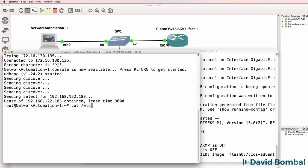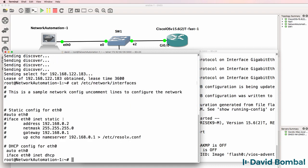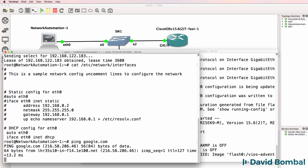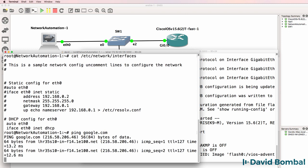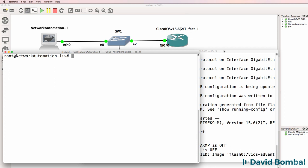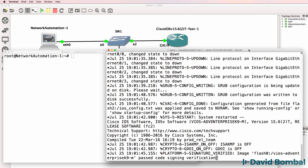Once again, you don't have to do it this way. You could manually configure an IP address on your device if you wanted to. I'm just doing this so that I can access Google and the internet if I want to. It's not really required in this topology.